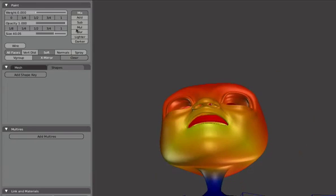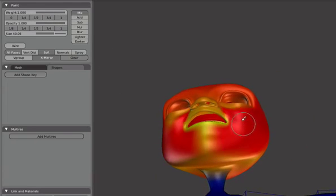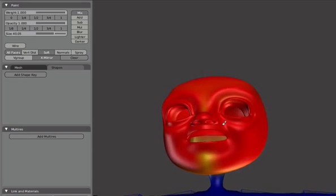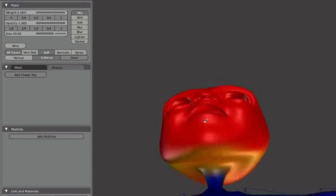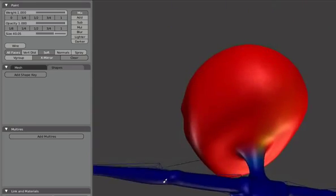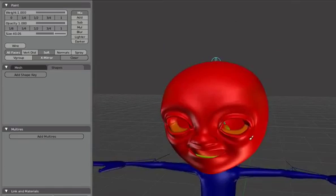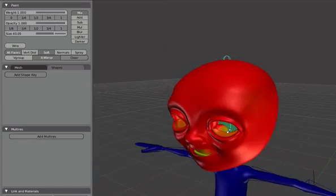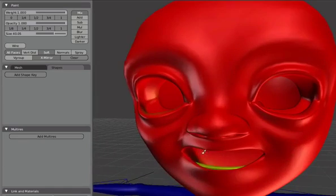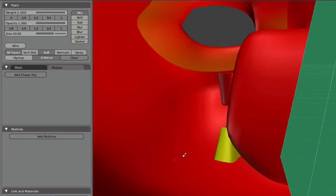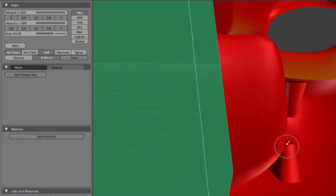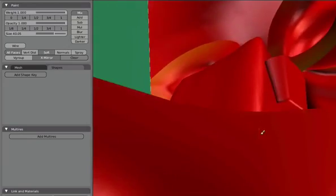Then we'll select the head and do the opposite. So we'll increase the weighting here and just paint back the red on the face so that it's affecting the whole head completely. Just make sure that the teeth will also move with the head and paint them completely red.